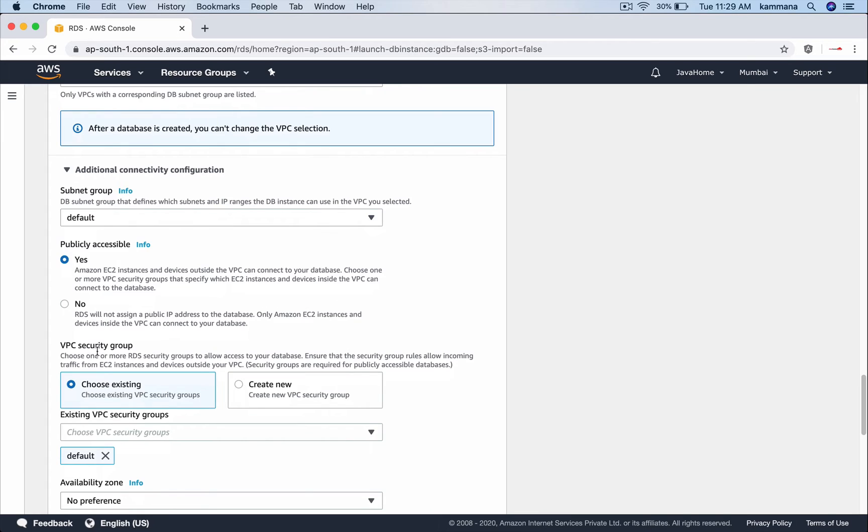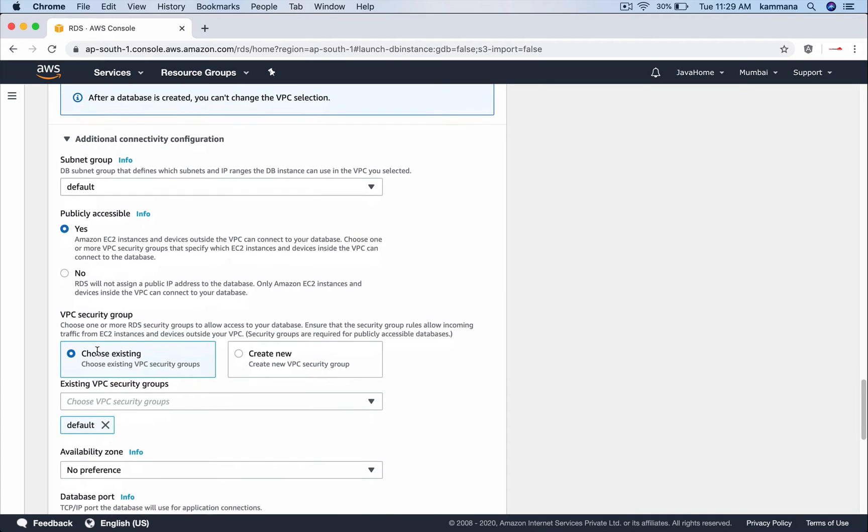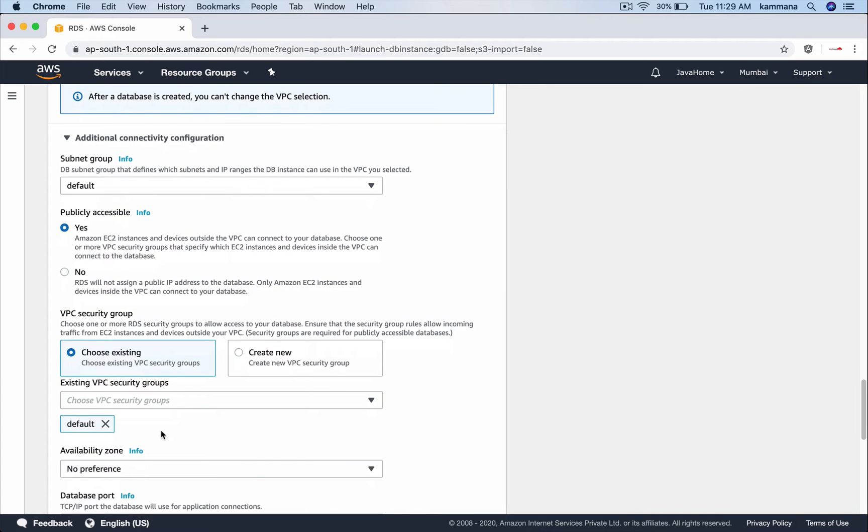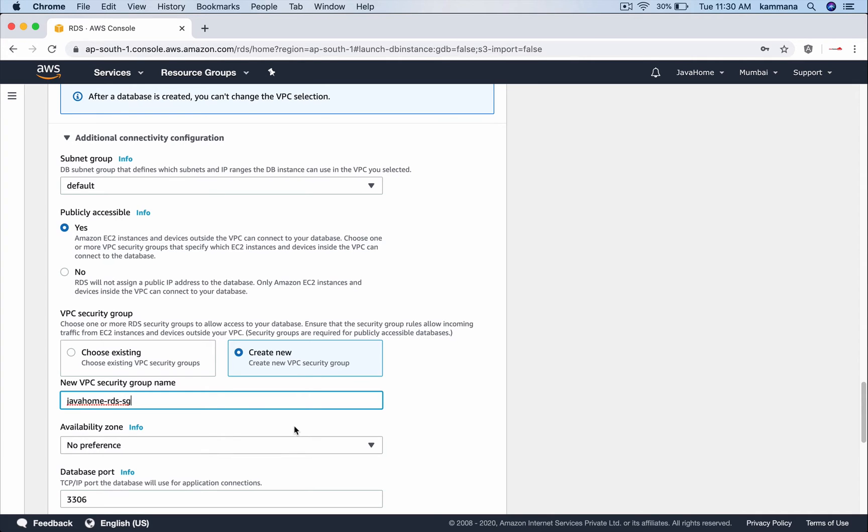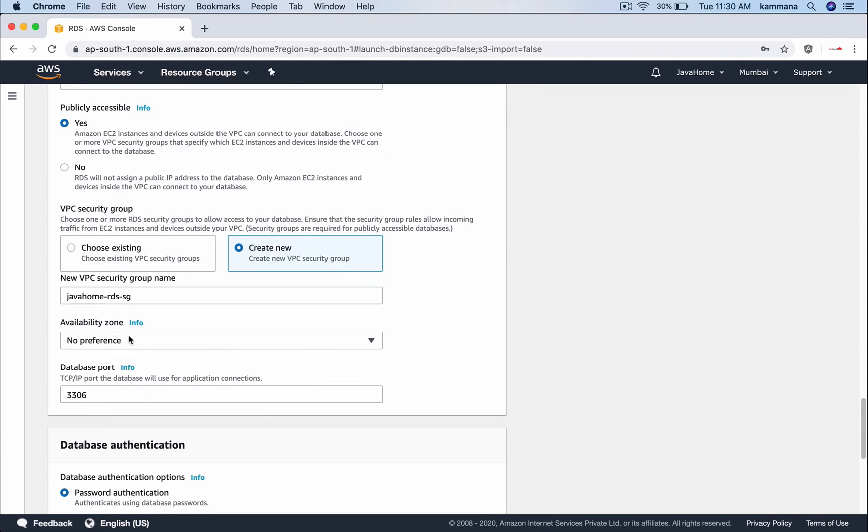Now select VPC security group which secures our database instance. I am leaving or let me create a new one. Javahome RDS SG.